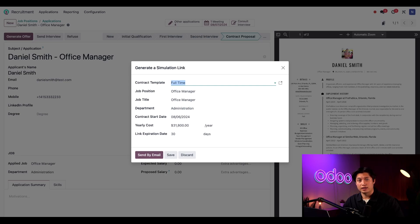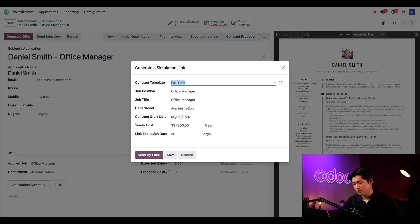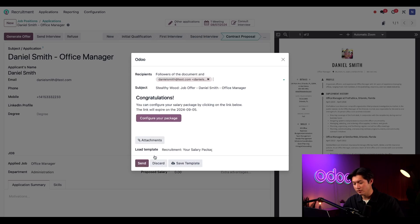He can sign the contract directly through Odoo by selecting generate offer here. With the generate offer button, an email is generated offering Daniel the position and giving him the chance to read his contract and sign. So we can send by email and click send.